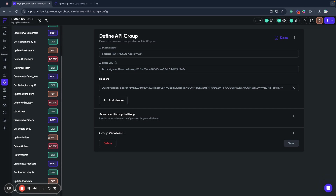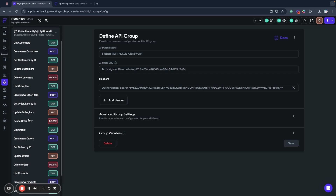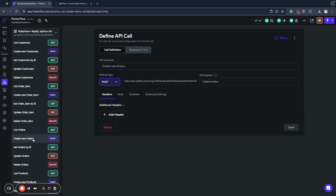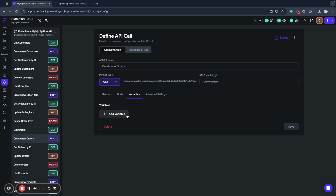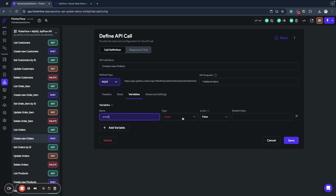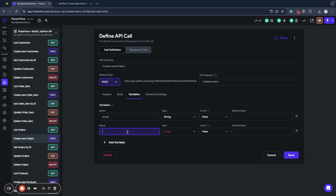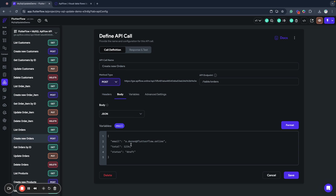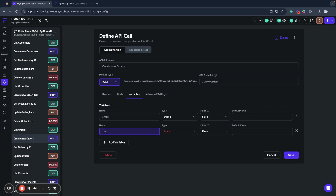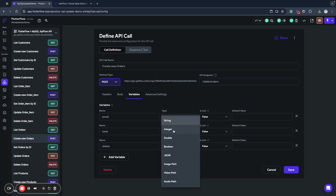As you can see, we have different API endpoints and operations here. First, we will create a new order when we start working with our application. We have a JSON body, and we need to specify variables for it. We'll start with an email variable as a string. Then I'll add a total field — it will be zero by default, so I'll use an integer — and a status field which will be a string.